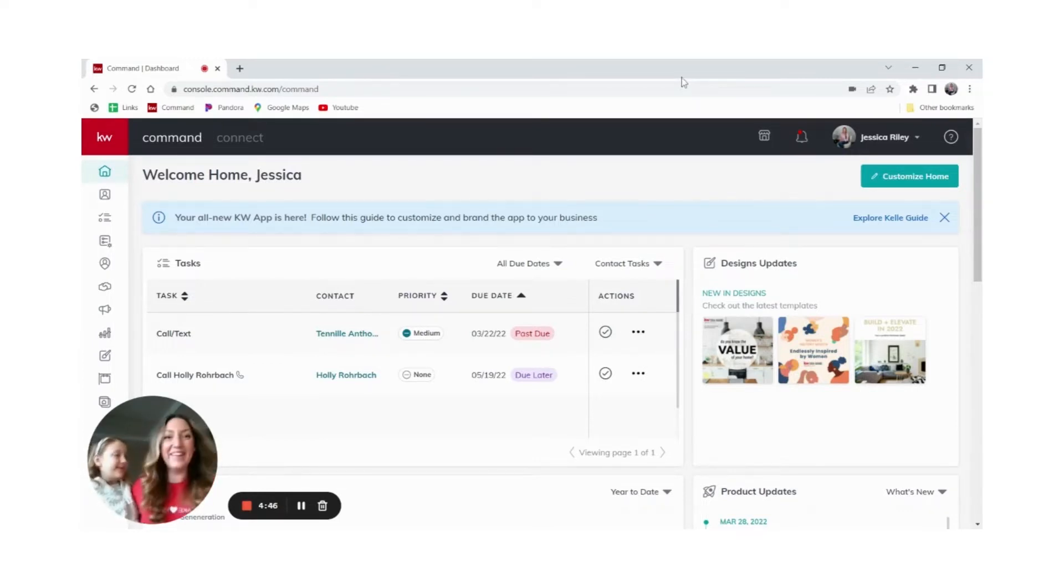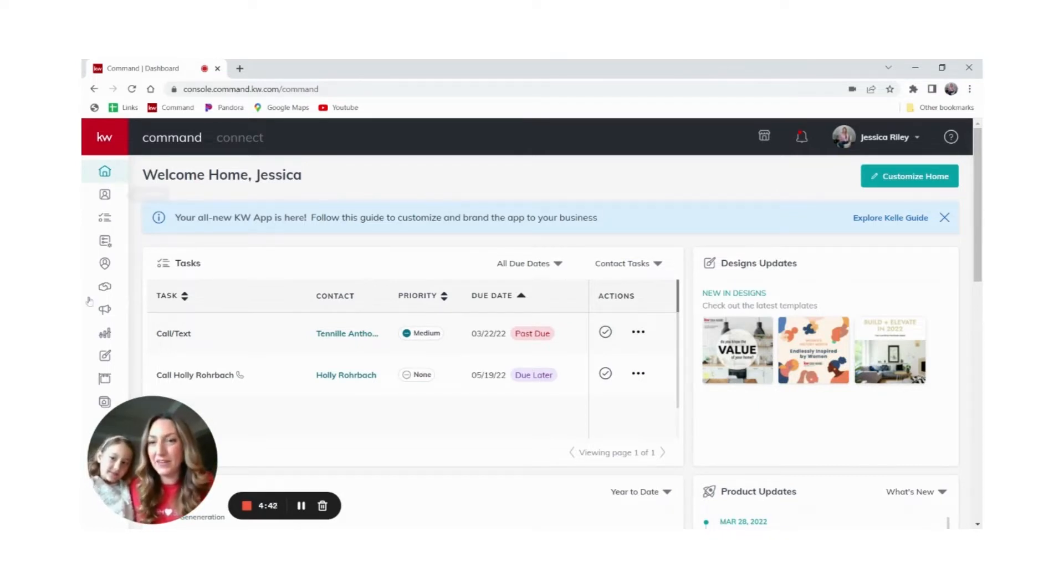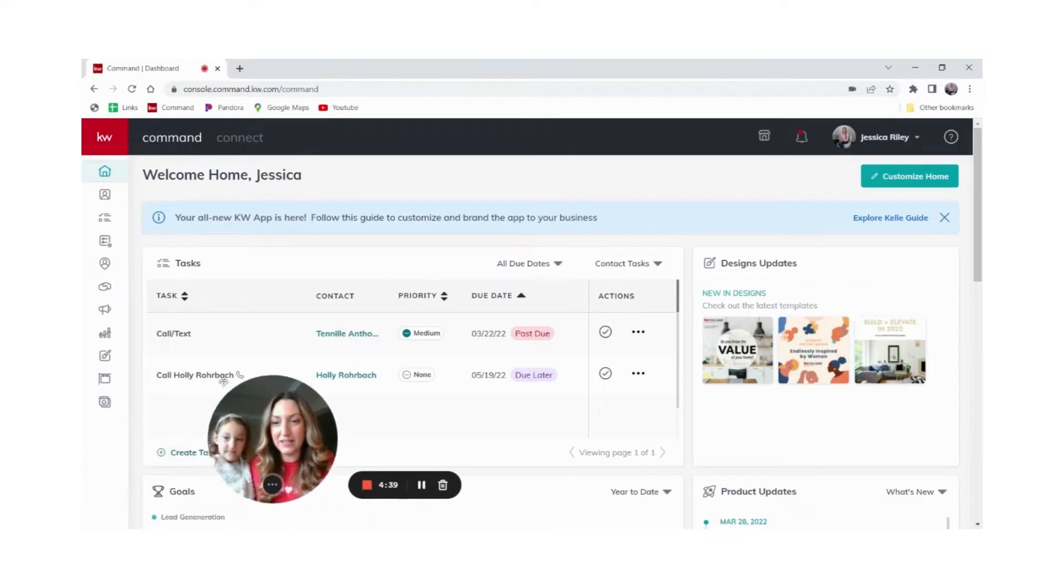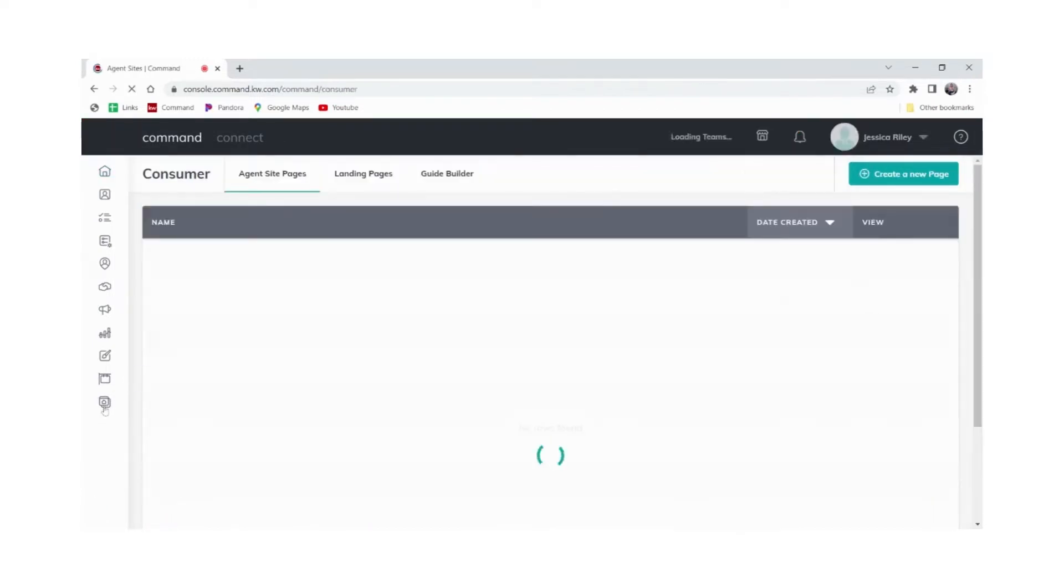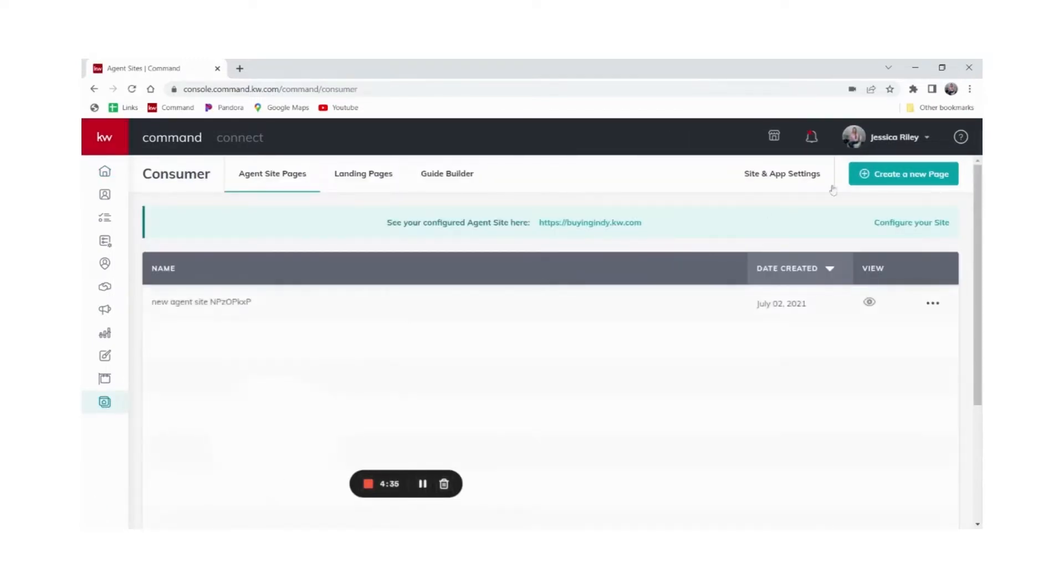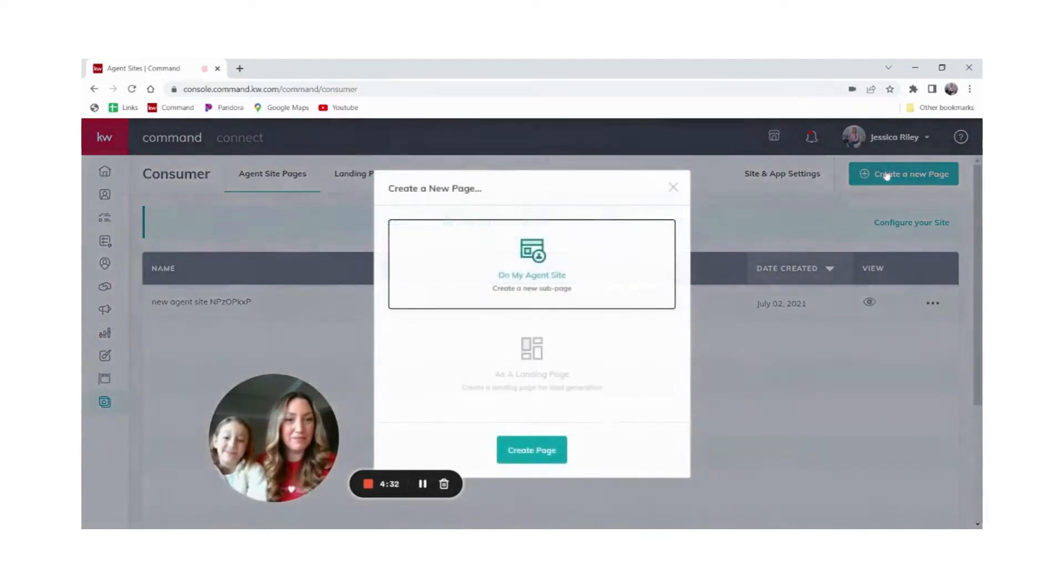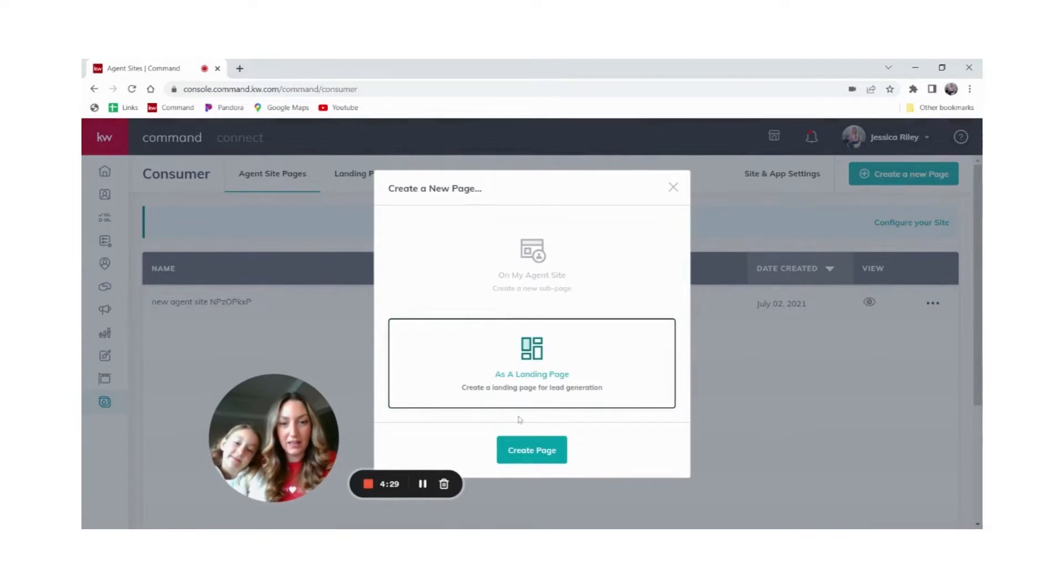Okay, let's do it. Log into your Command and then navigate to the consumer tab. Let's click consumer and then click create a new page. We're going to create a landing page, so click landing page then click create page.